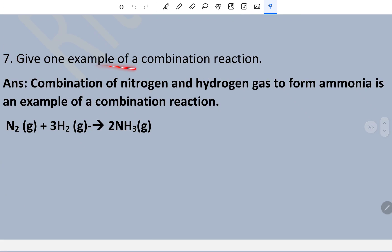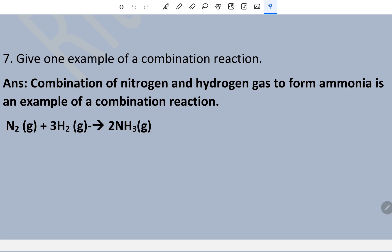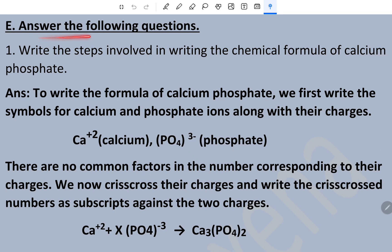Question number seven: give one example of a combination reaction. The combination of nitrogen gas and hydrogen gas to form ammonia is an example of a combination reaction. Ammonia gas is evolved as the product.